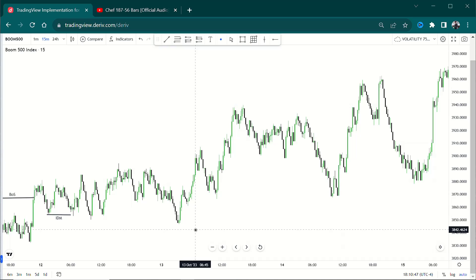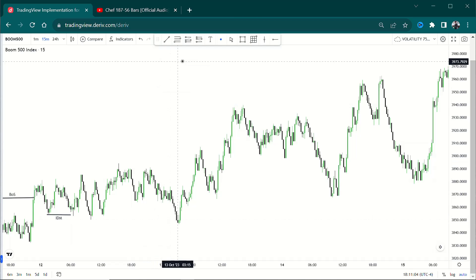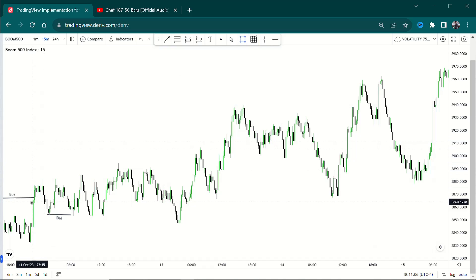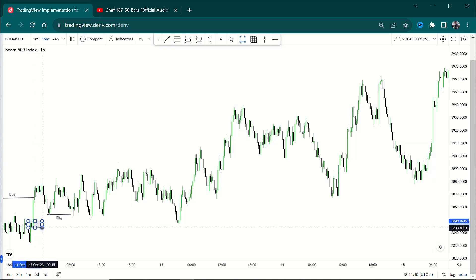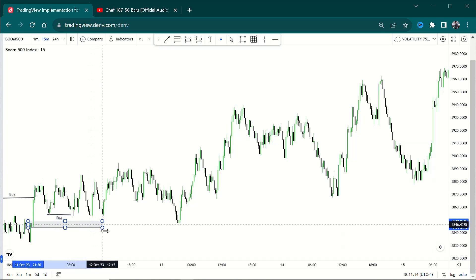After inducement, what do you do? You look for your point of interest. Just below the inducement there's a fair value gap, which is good. So we just have to identify our order block first, since we already have a fair value gap. The order block is right here — this small candle here.